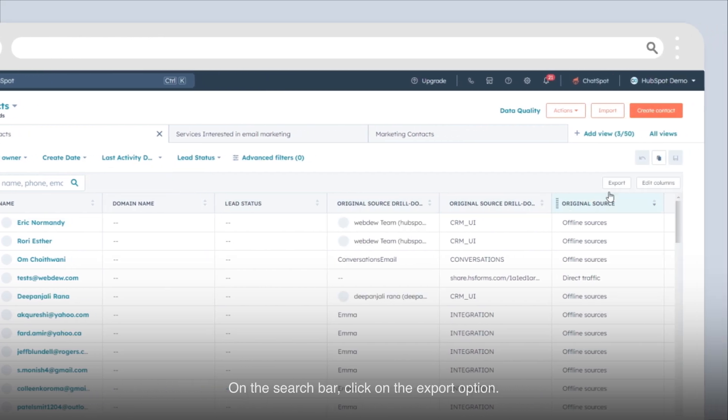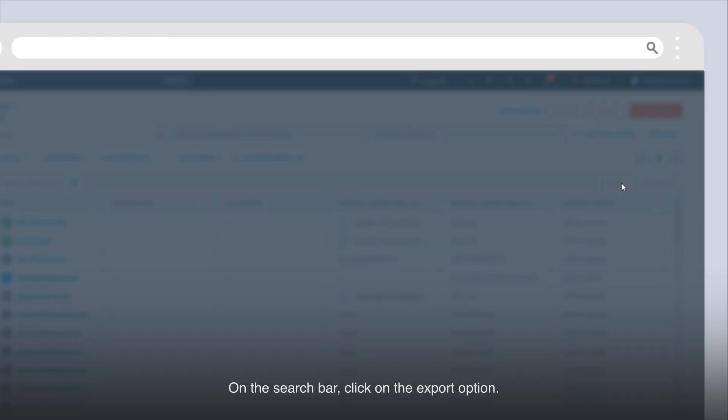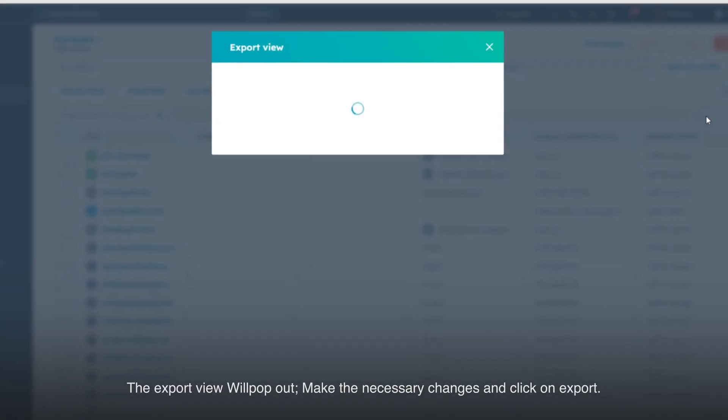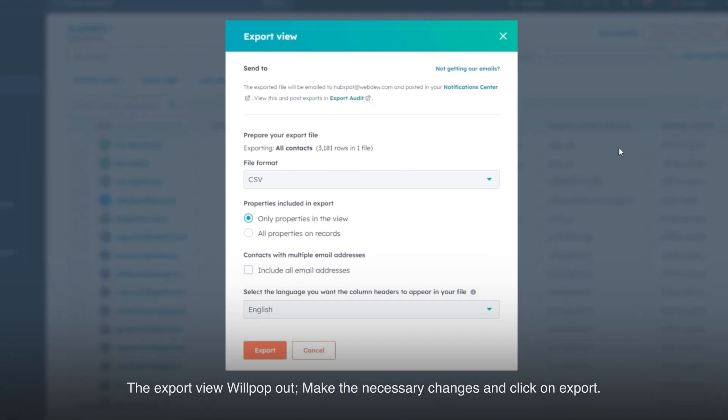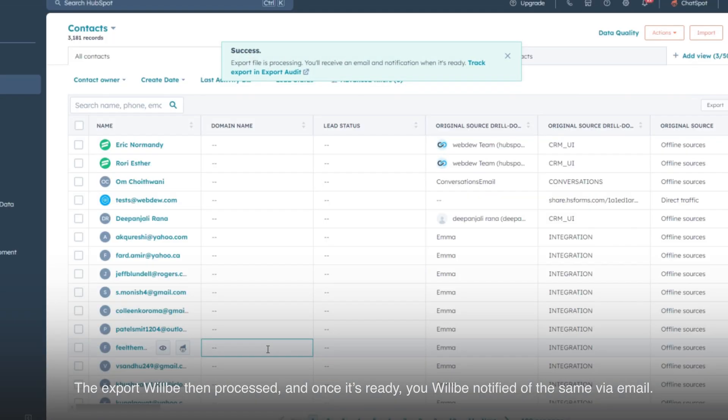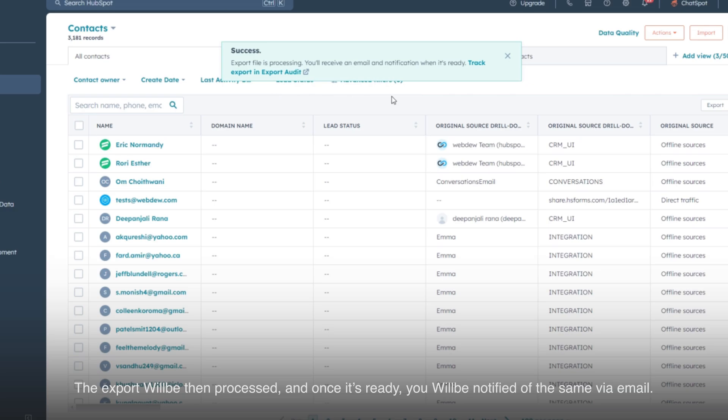On the search bar, click on the export option. The export view will pop out, make the necessary changes and click on export. The export will be then processed and once it's ready, you will be notified of the same via email.